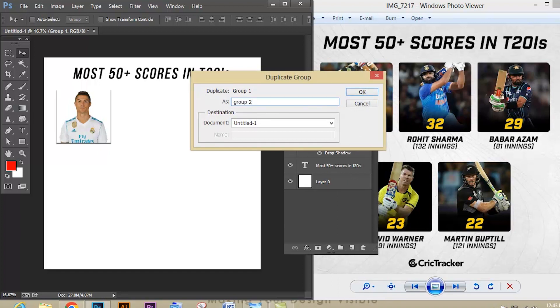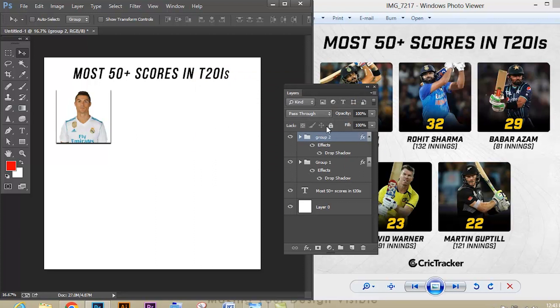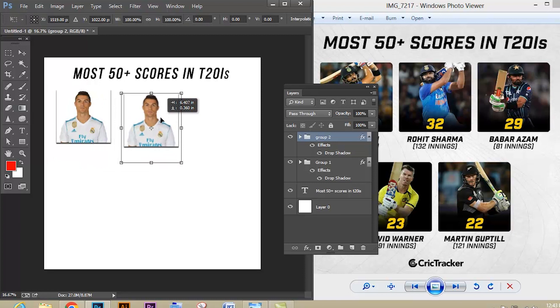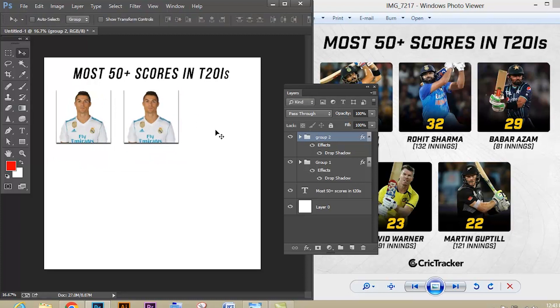Let's duplicate the layer to place another image. Right-click and give Duplicate Group. Give Ctrl+T and drag and place it aside. Now let's open the group, right-click the image, and delete the layer.